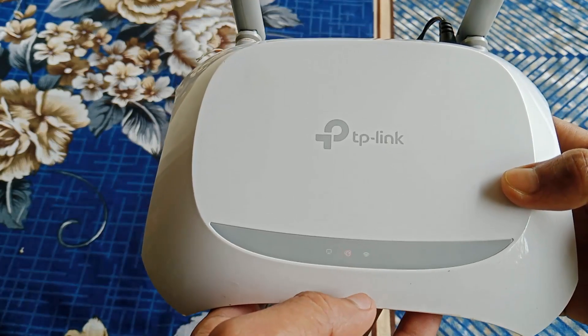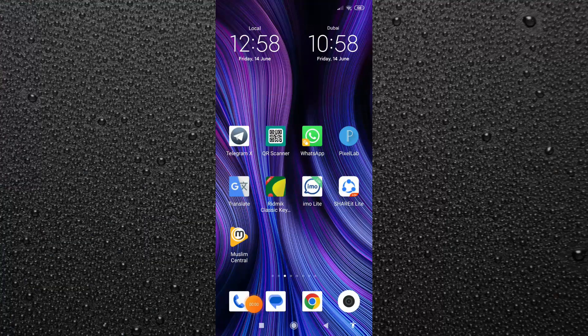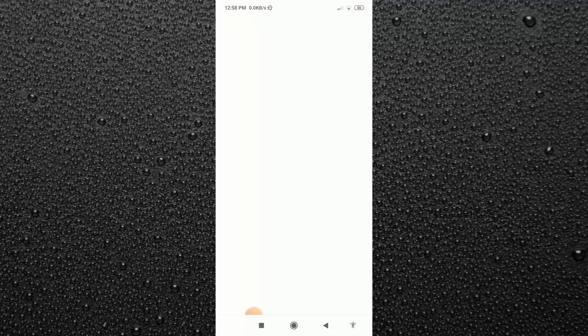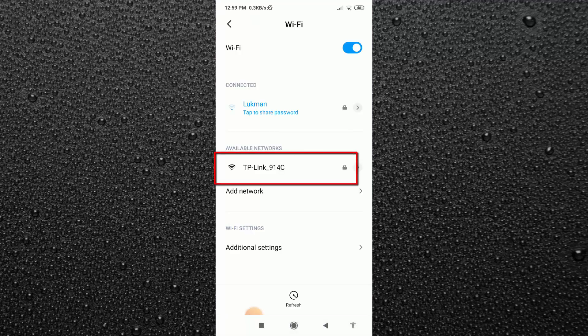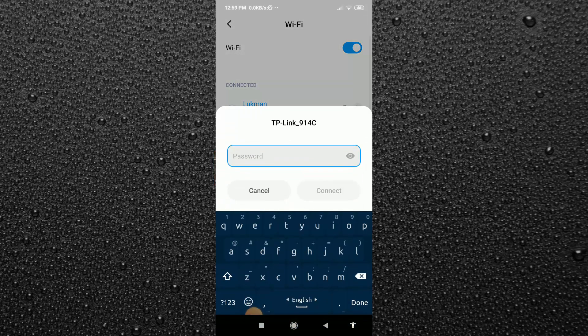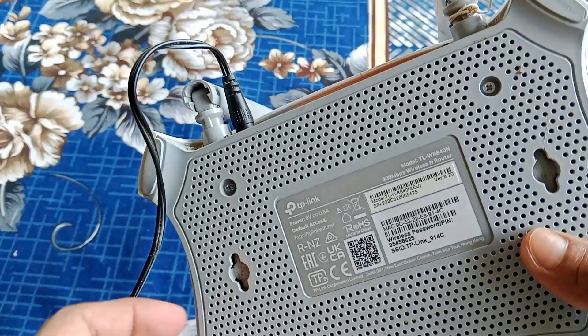Now let's move to the phone screen. Go to the Wi-Fi option. Here you will find your TP-Link router signal. So you have to just connect to this router. If I try to connect it, you can see it's asking for the password. Here you can find this password, let me show you.